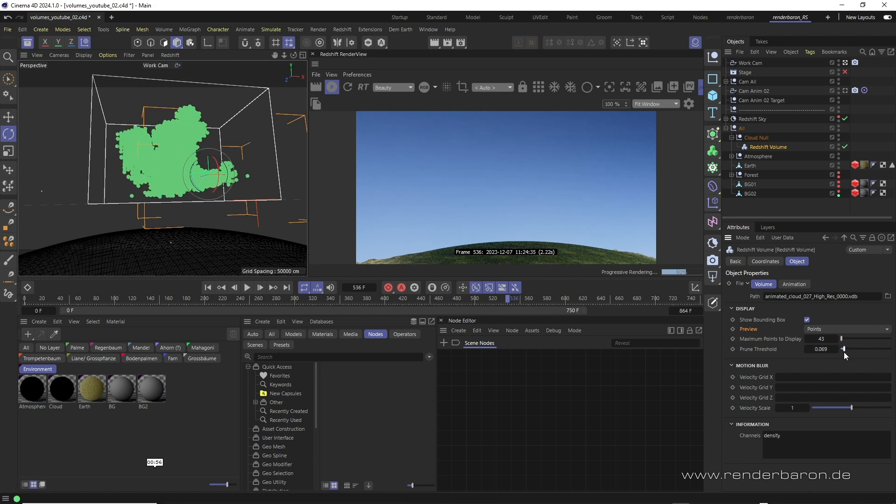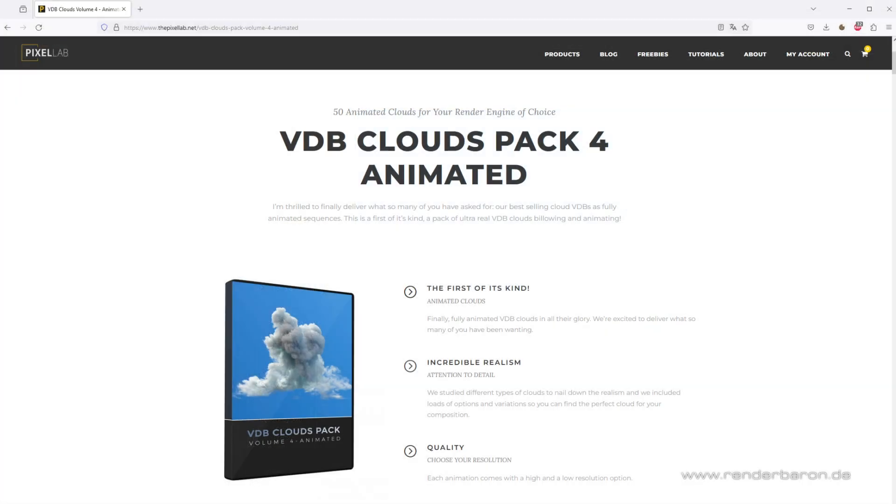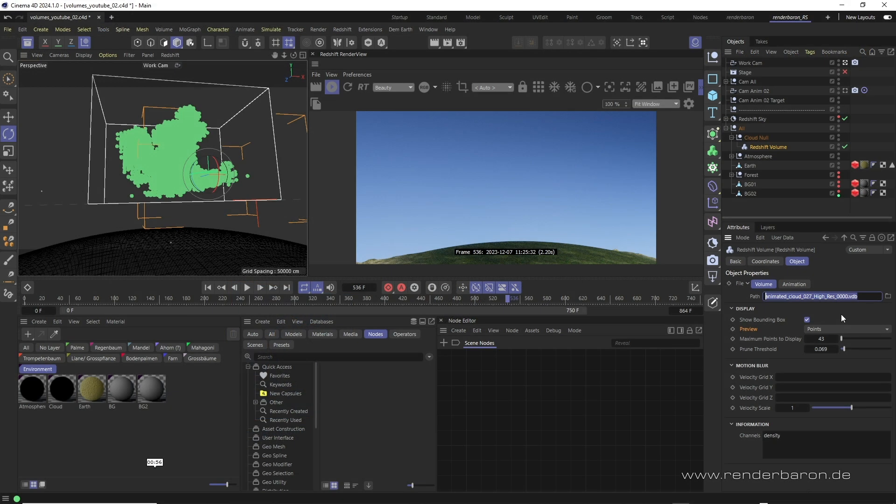In this example I've selected the VDB sequence of an animated cloud from the great geyser at thepixellab.net, see link in the video description.